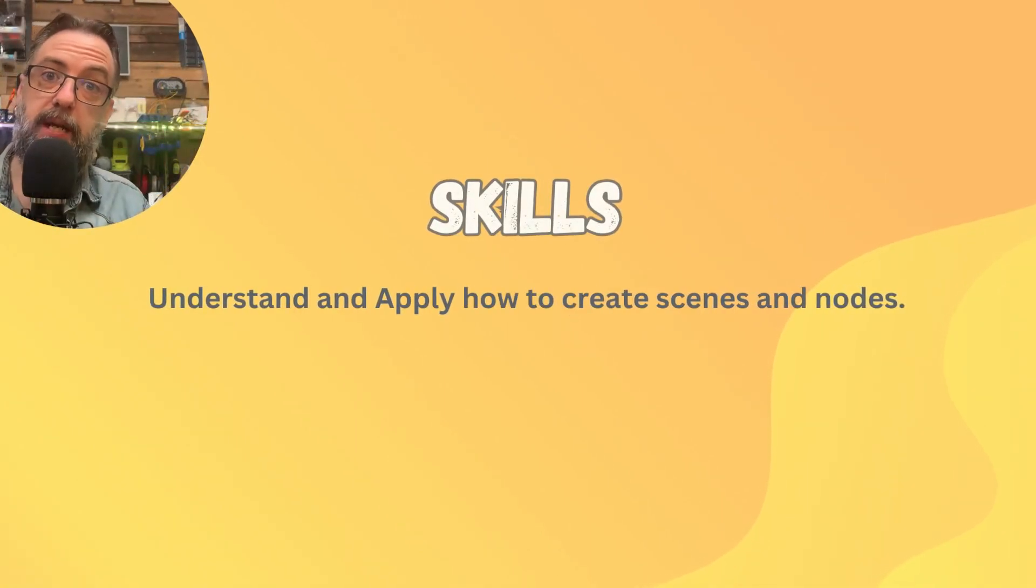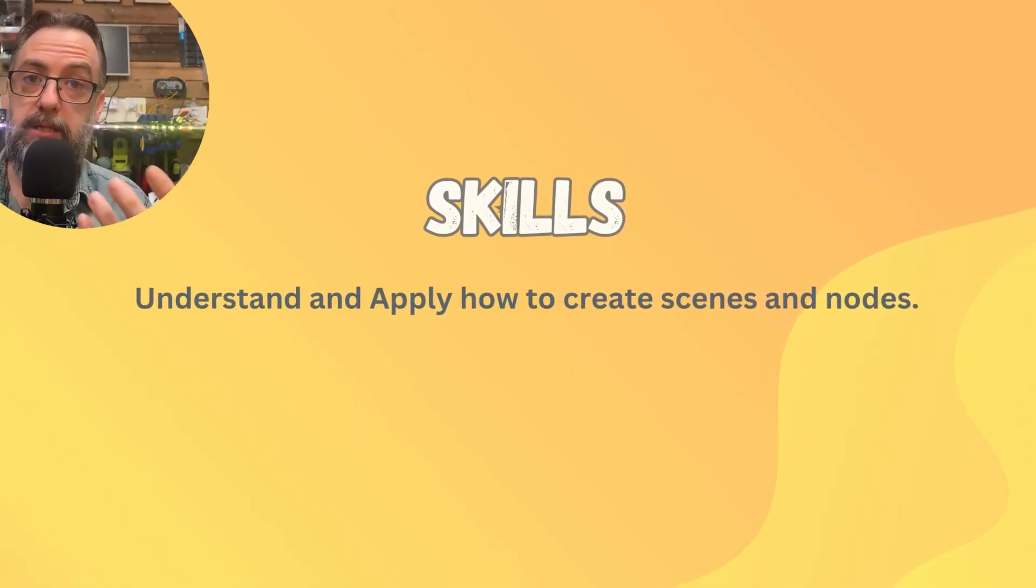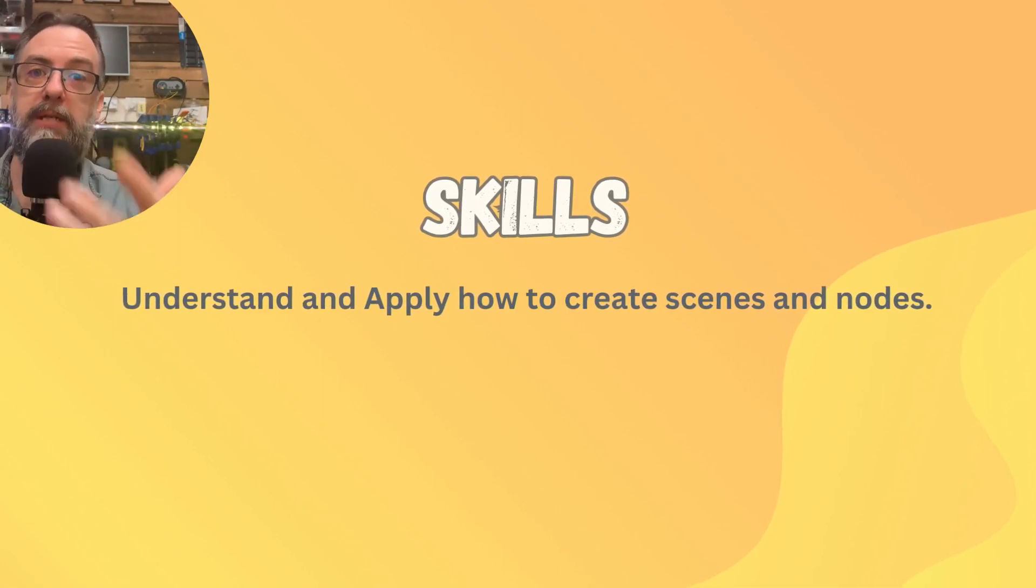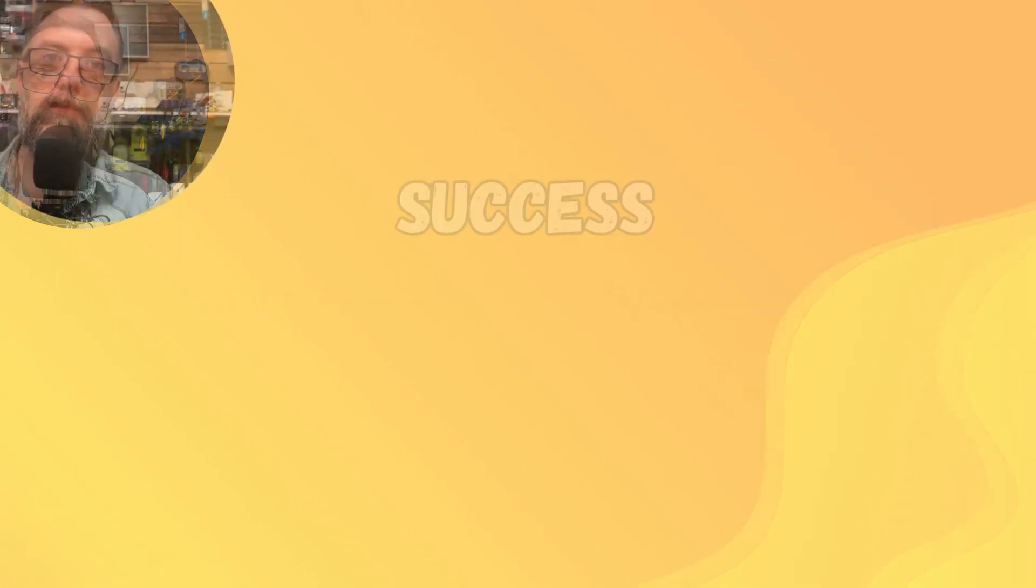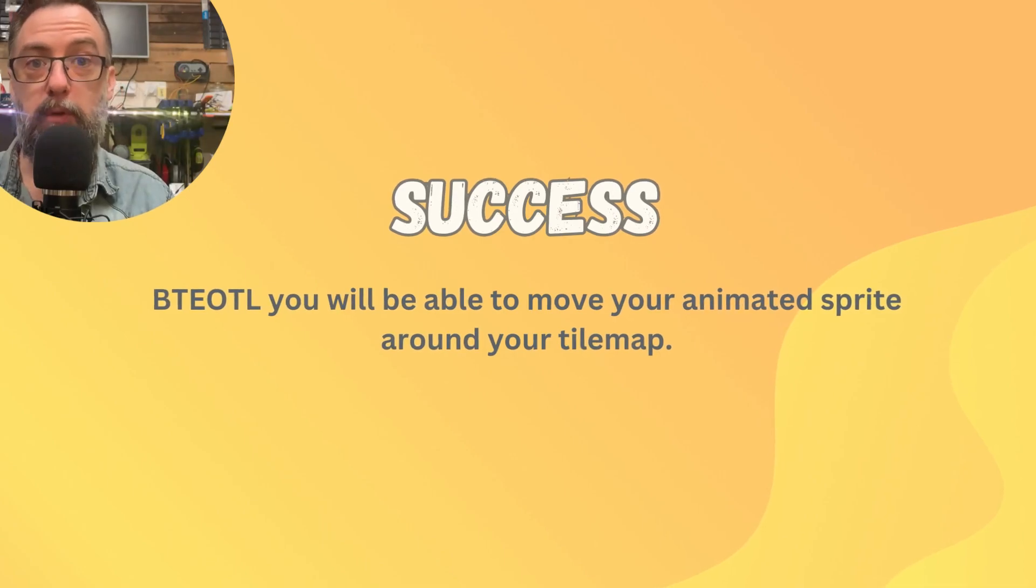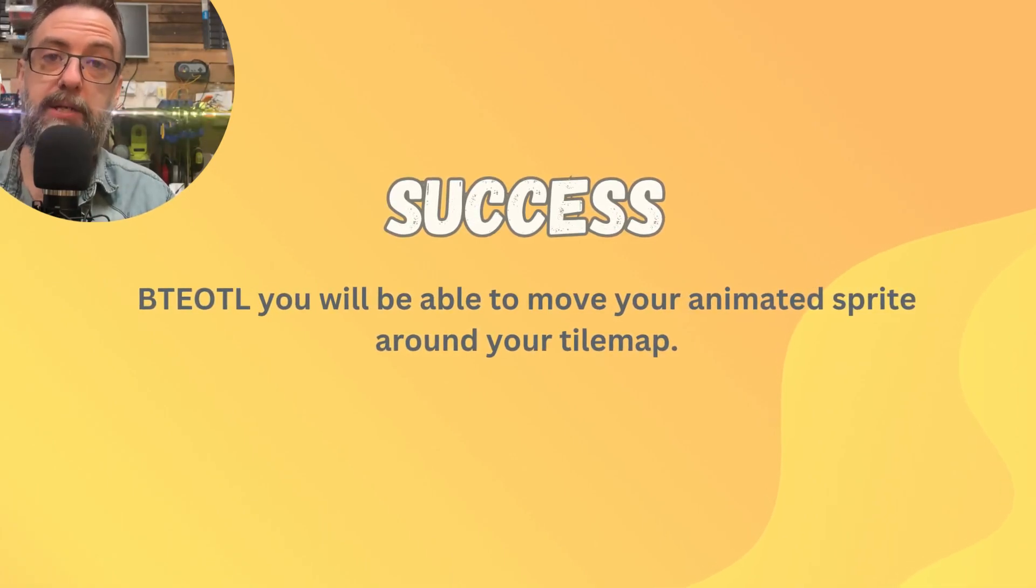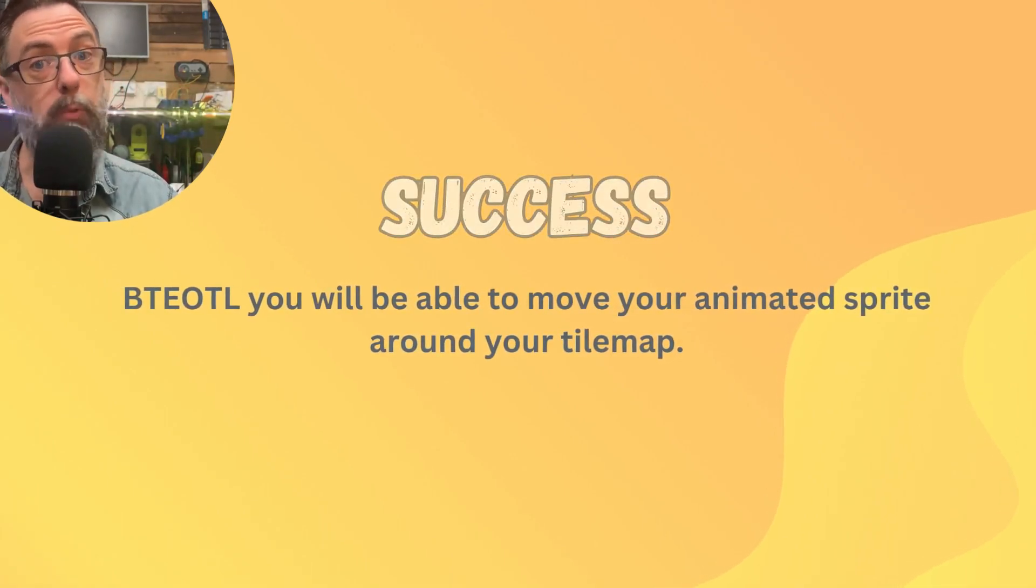You're going to need to understand and apply how to create scenes and nodes. We're going to do it again to reinforce that learning. By the end of this lesson, you should be able to move your animated sprite character around your tile map and the camera will follow.